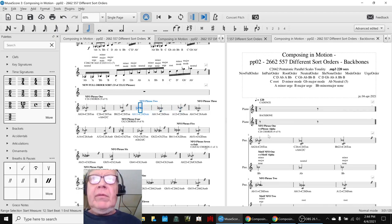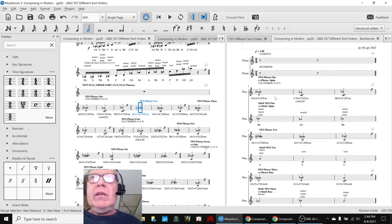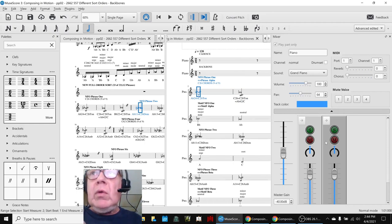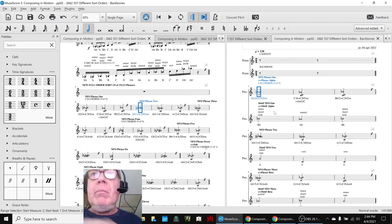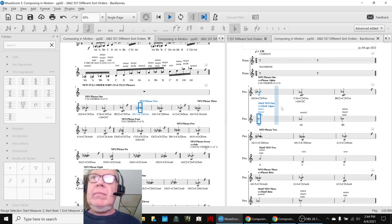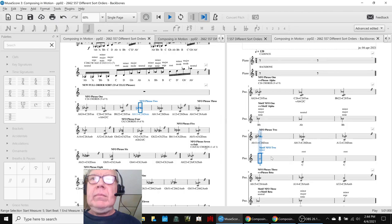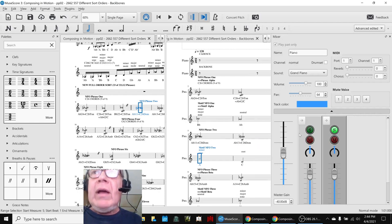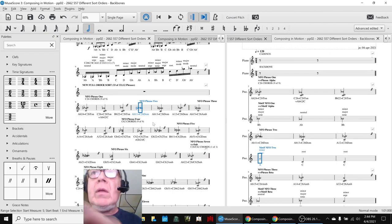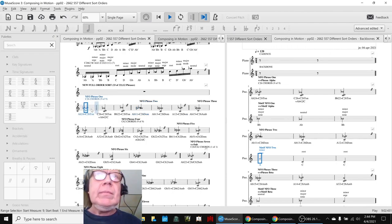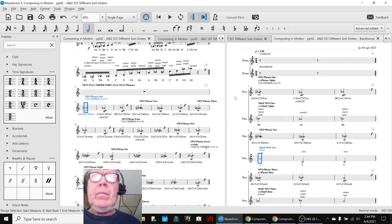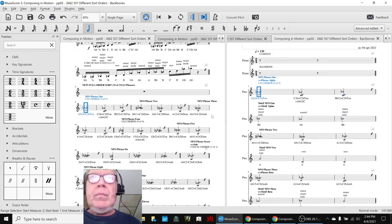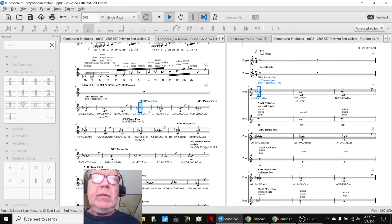But what we've done over here is put them into a separate score where we can add a backbone. So this is the backbone we added to the first. So those backbones fit to these cadences.